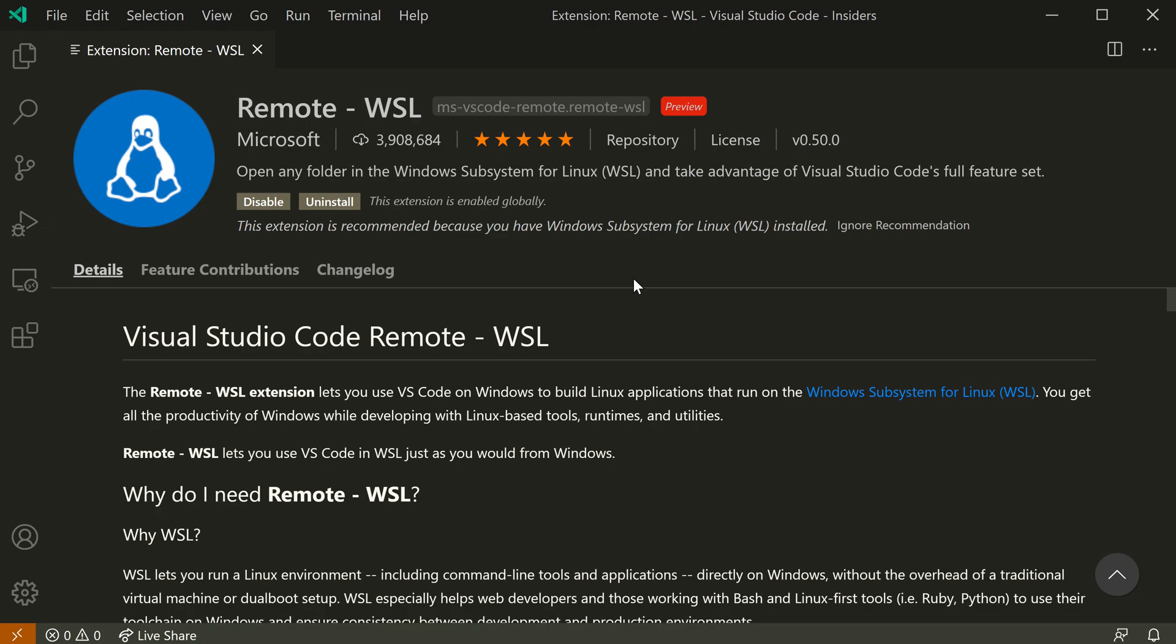This means that all of your user settings, so themes, keyboard shortcuts, those type of things, will continue to just work for a more seamless Linux development experience.